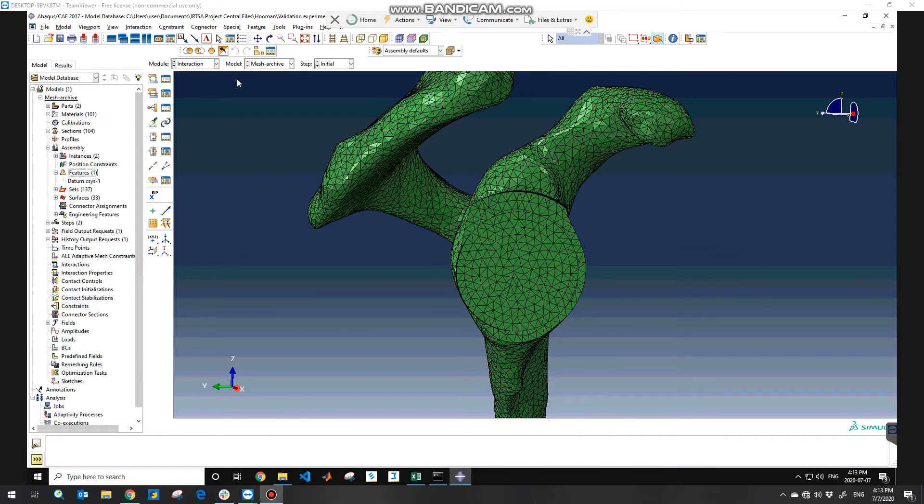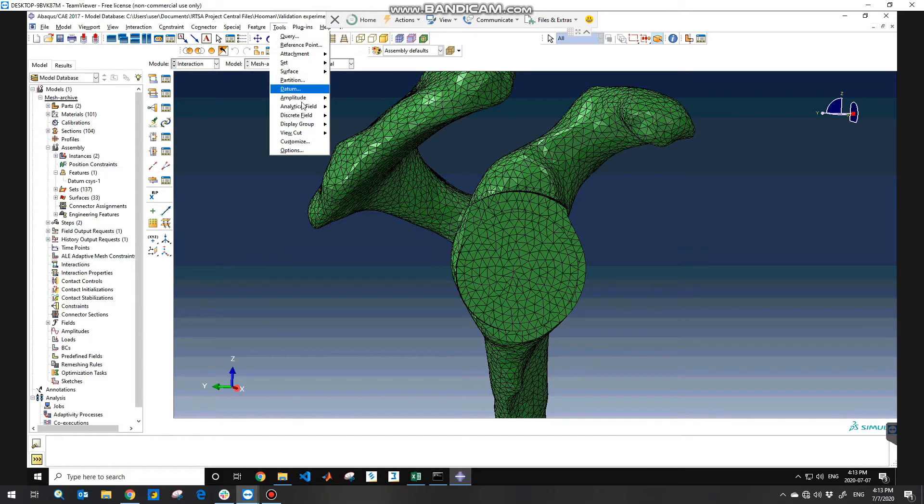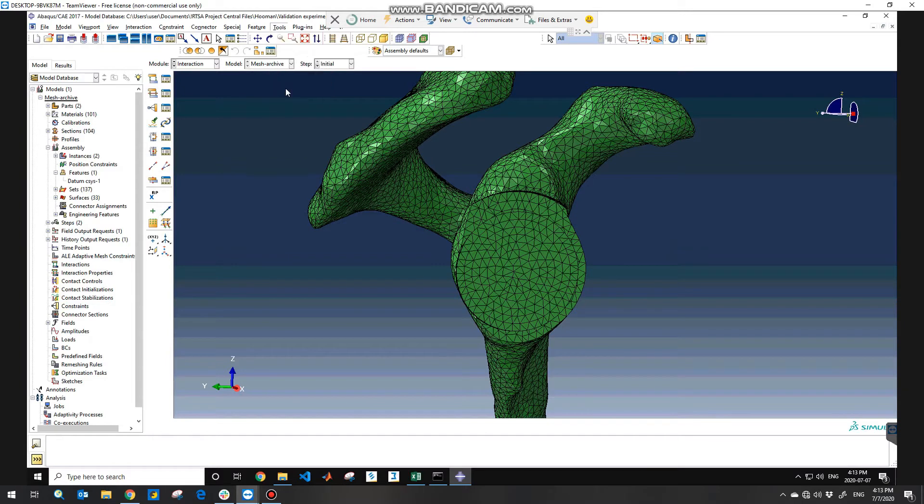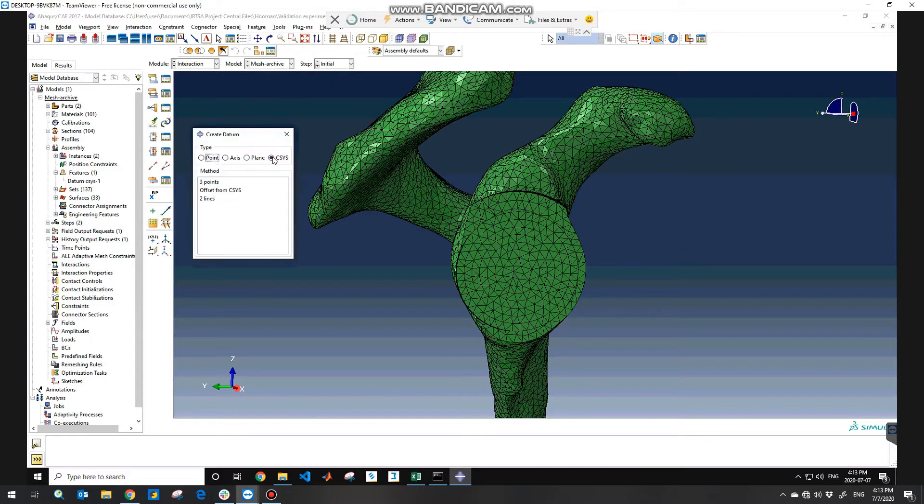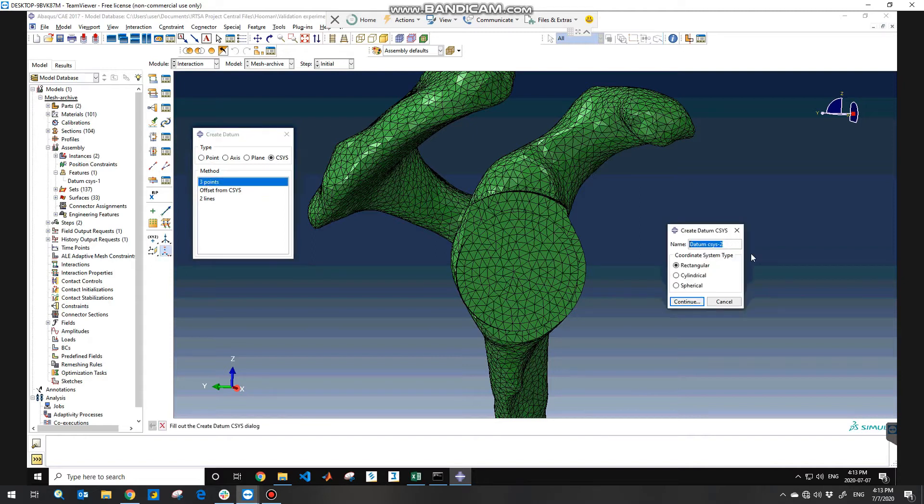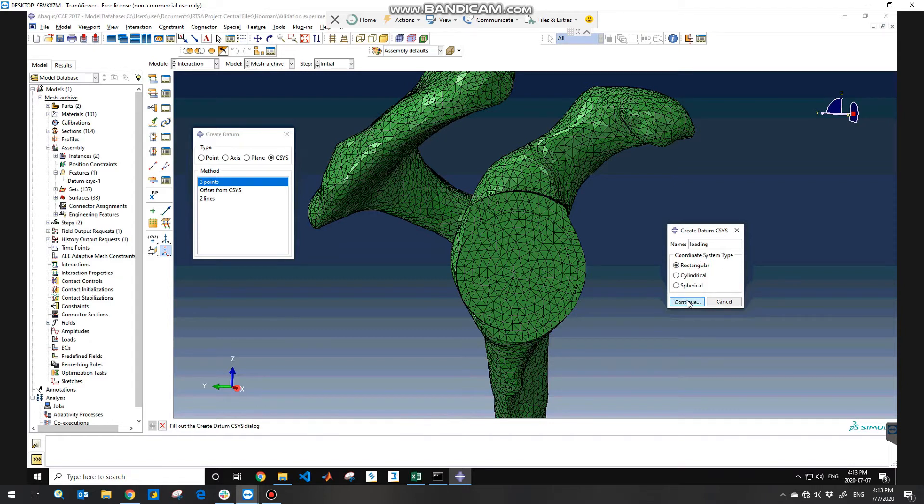So what you need to do is go to the toolbar and datum and choose coordinate system type with three points method. You can name it as loading and you need to consider rectangular coordinate system type and then continue.